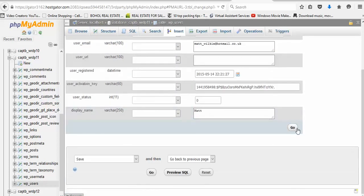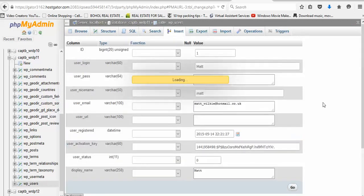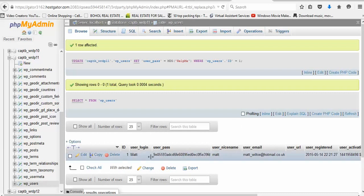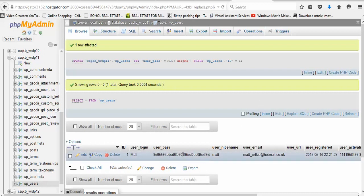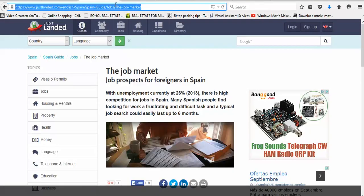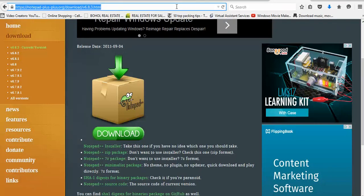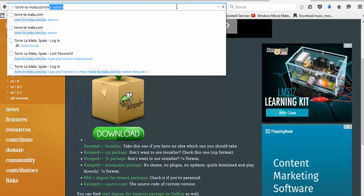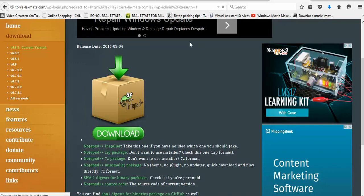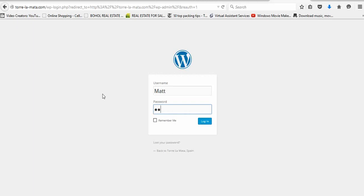And then I'll just click go. Now as you see, it doesn't look any different there. If I go here now to wp-admin, that and the password was 'help me'.